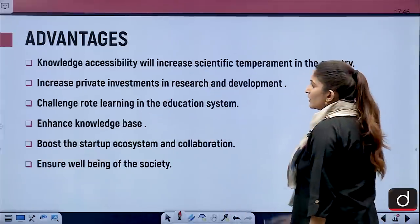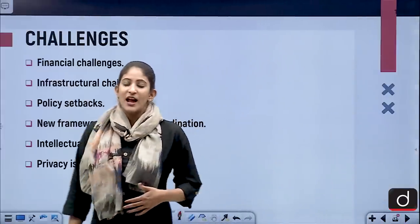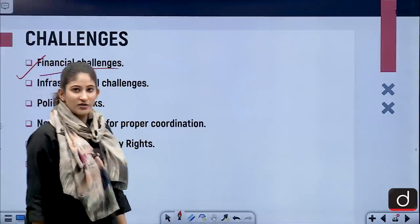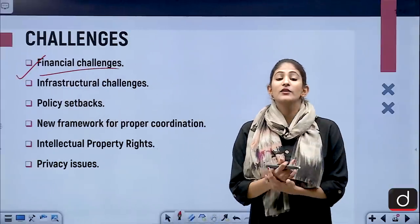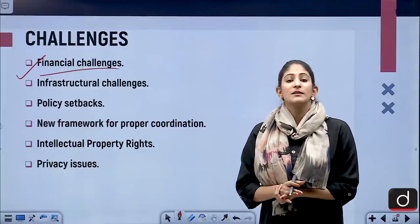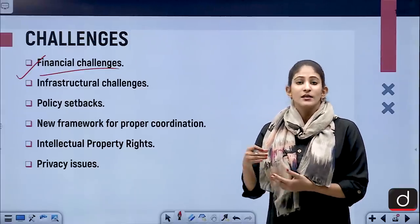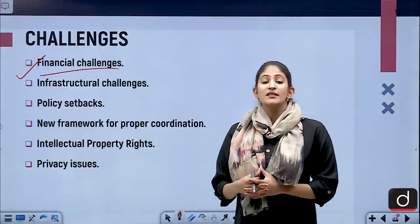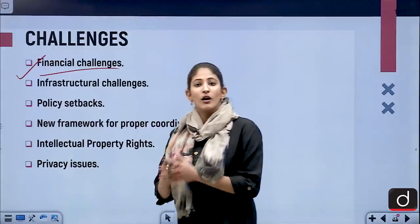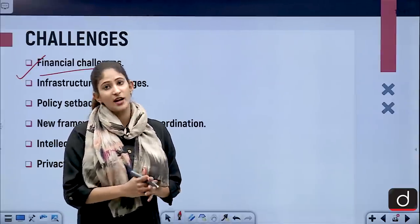The challenges begin with financial challenges. If the government has to subscribe to approximately 3,000 to 4,000 journals from around the world, it will need to spend about 2,000 to 3,000 crores of rupees every year for bulk subscriptions — a huge financial challenge.